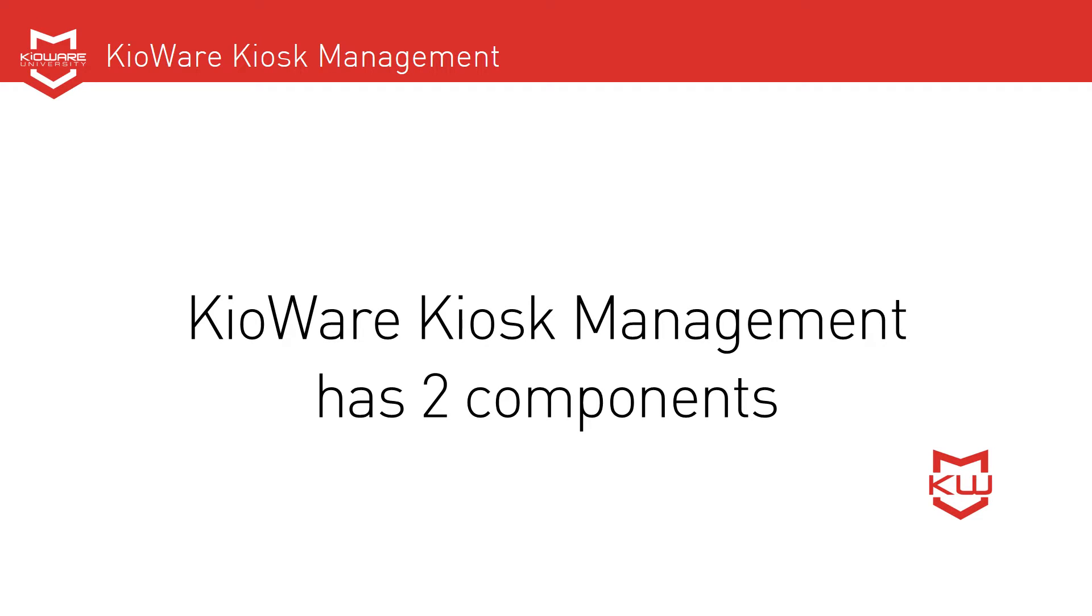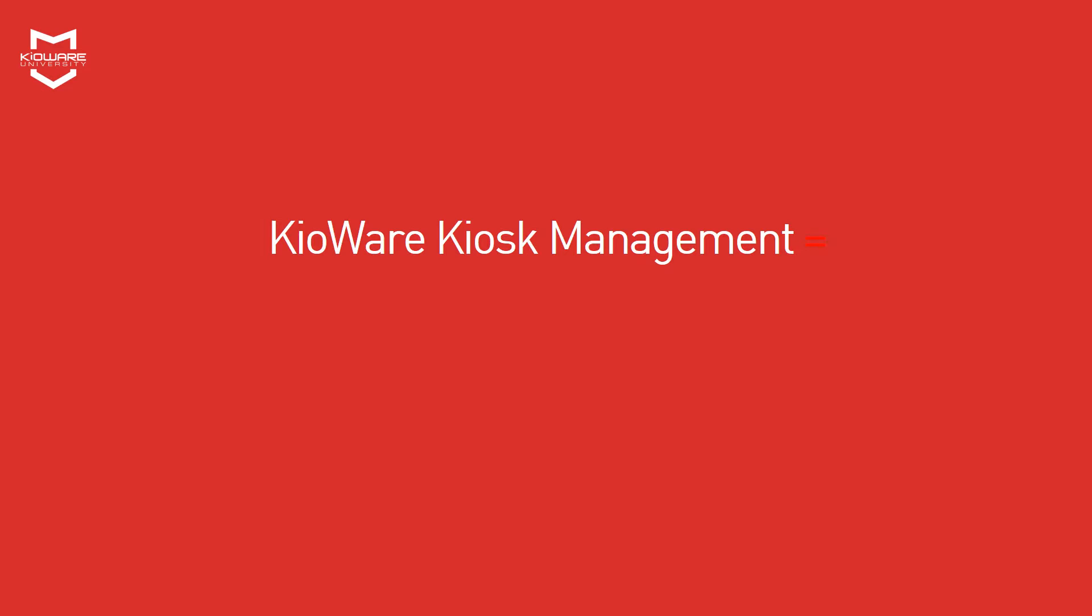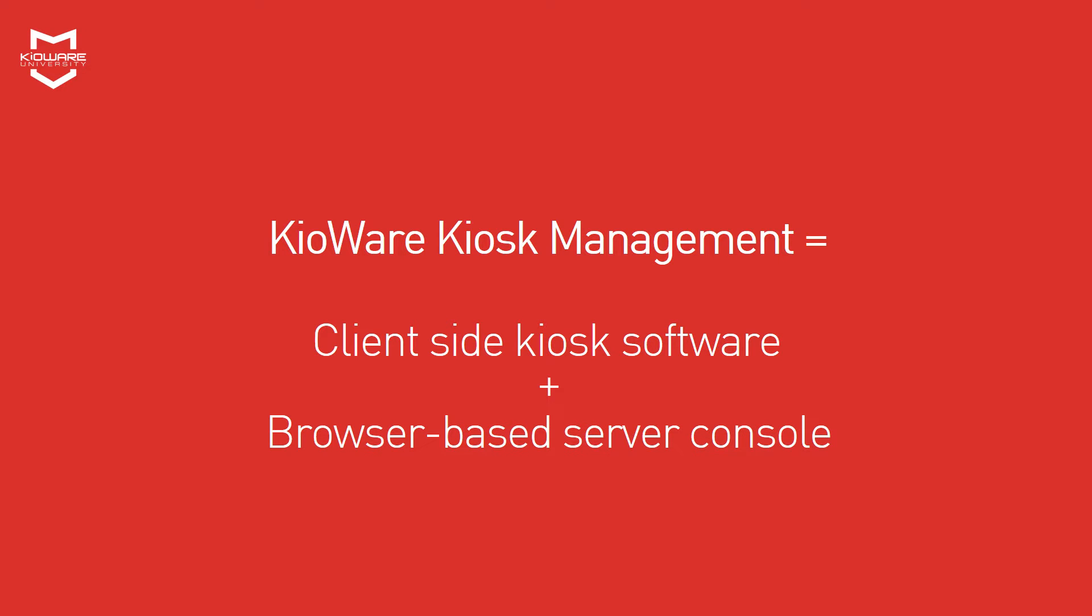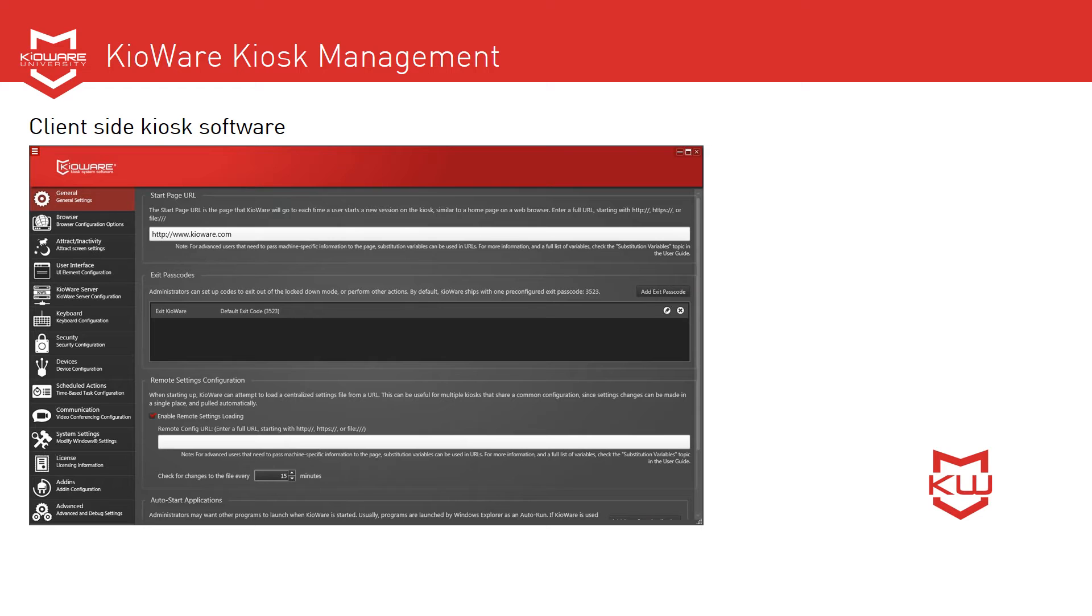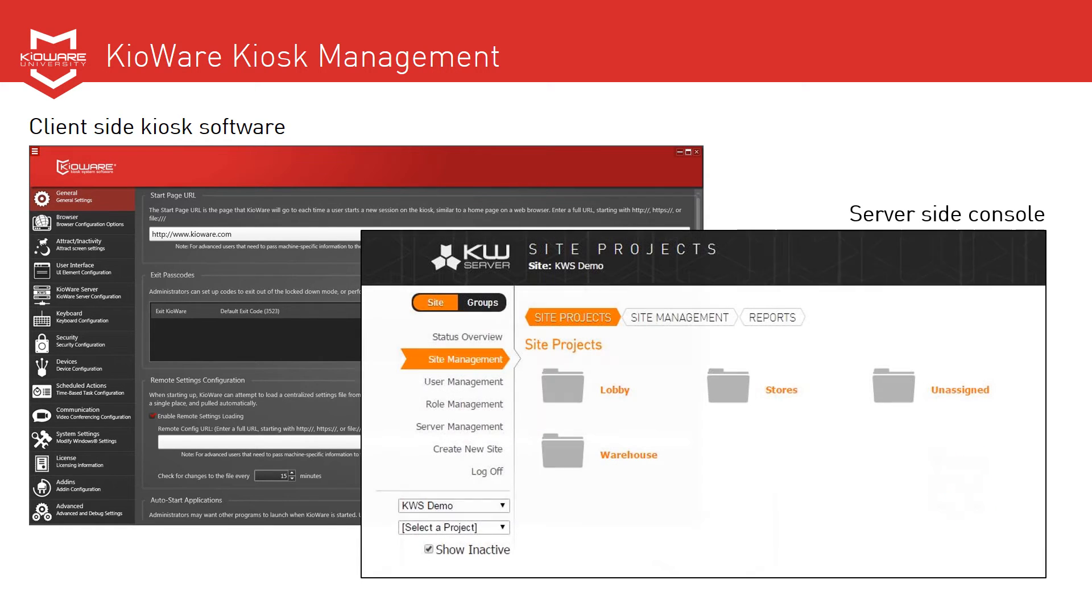KeyWare Kiosk Management consists of two components that work together, the client-side Kiosk software and the browser-based server console. The client-side Kiosk software runs locally on the machine to secure the device, and the server console is used to manage those secured devices.